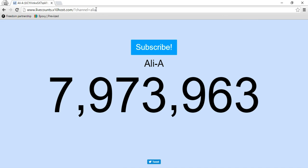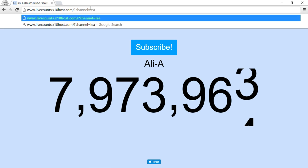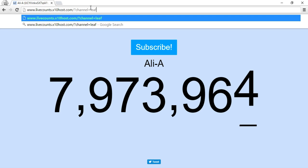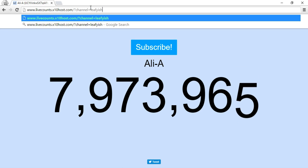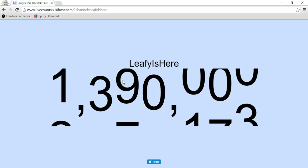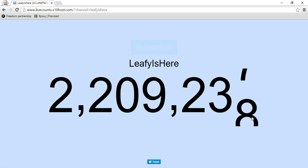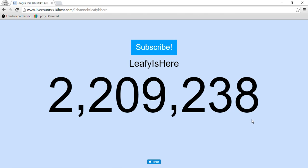He gained one. Or we can do Leafy — Leafy Is Here. I think I spelled that right. He's another popular person, see he gets subscribers too. I just want to show you all some examples.